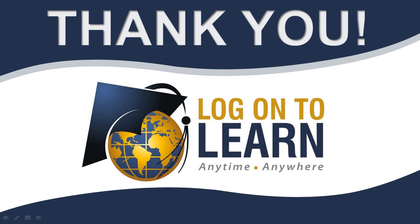We hope this session has been informative. Thank you for choosing Logon2Learn, educating the world anytime, anywhere.